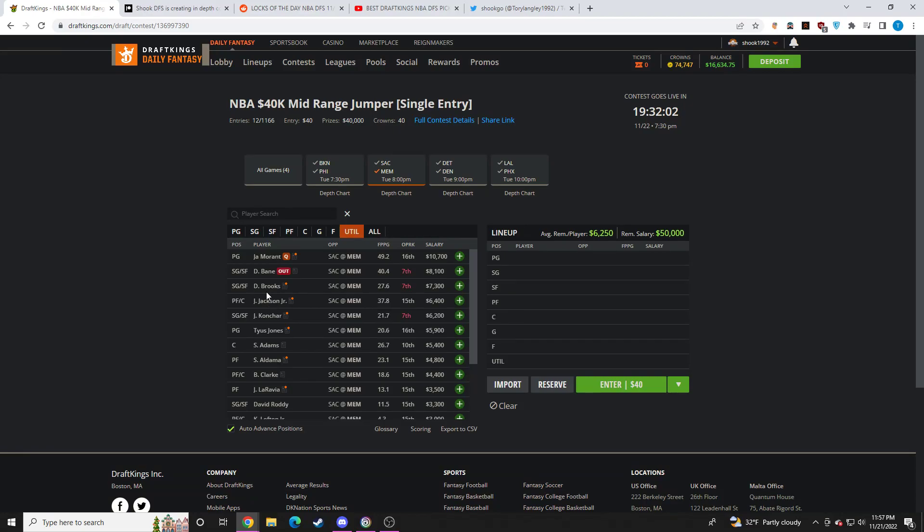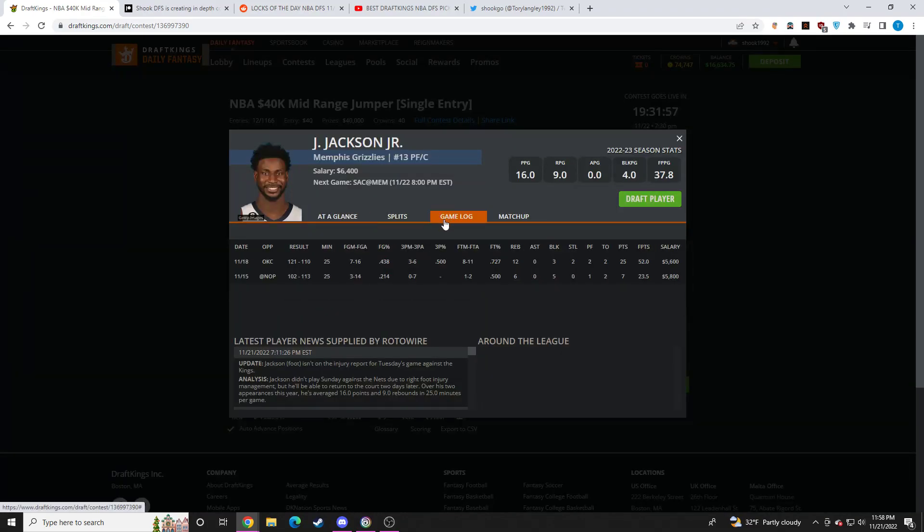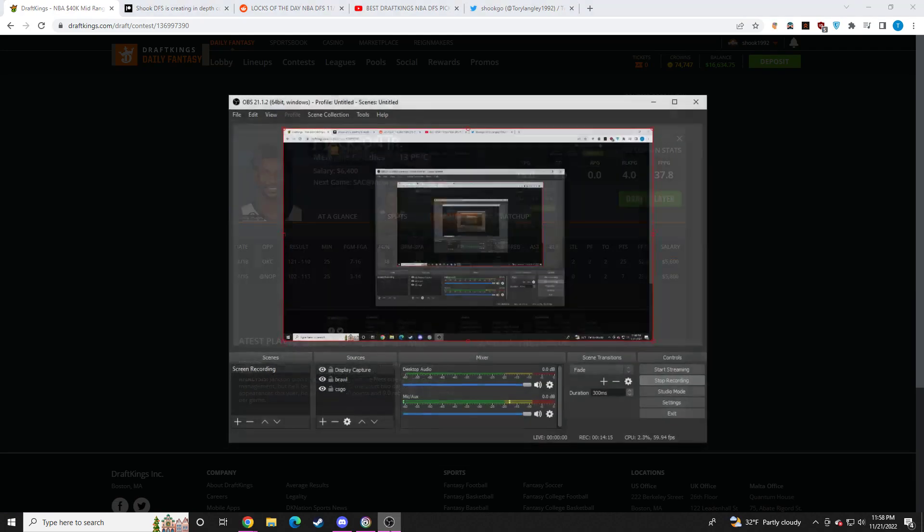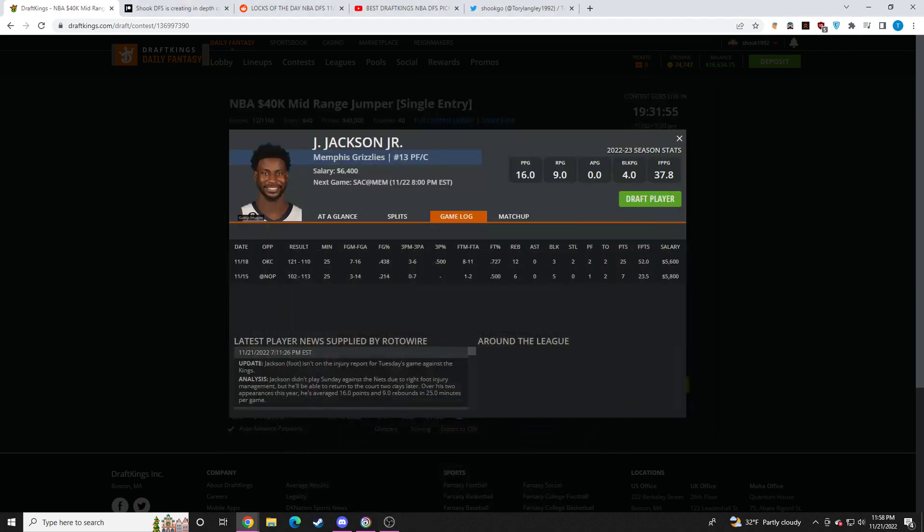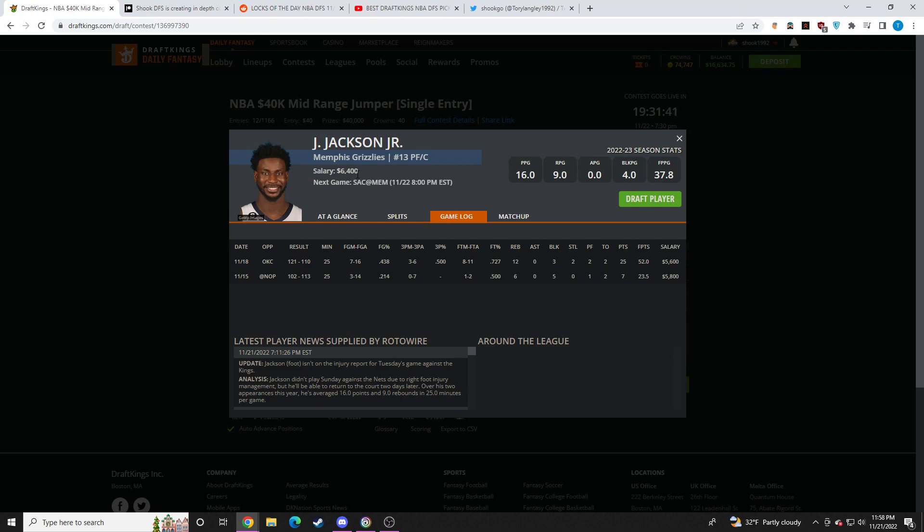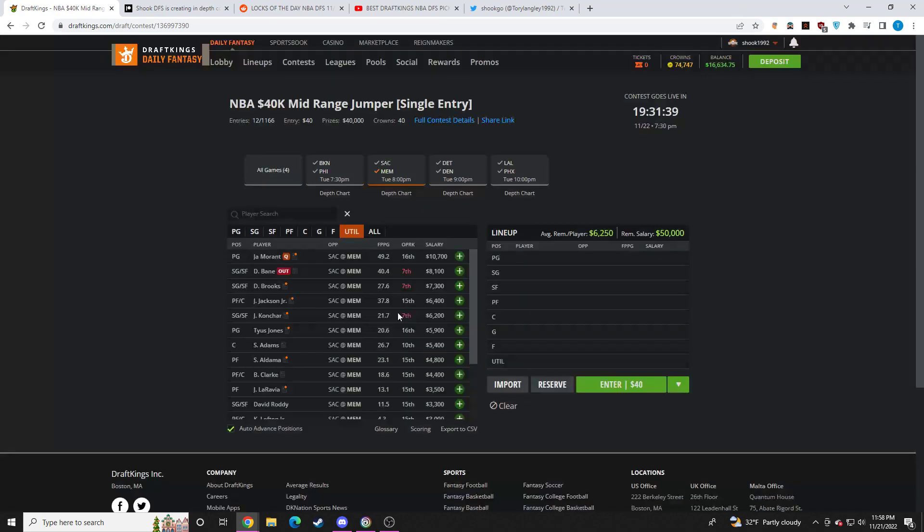Jaren Jackson Jr. I wish we would get confirmation on minutes limits. We're probably not, though. So if he's only going to play 25 minutes, now that the price went up almost $1,000, just a GPP play for me. But if we get news that he's going to get a minutes increase to 30 minutes, then at $6.4K, I think he'd be an interesting GPP play. And I would like him for GPPs. So something to monitor there.